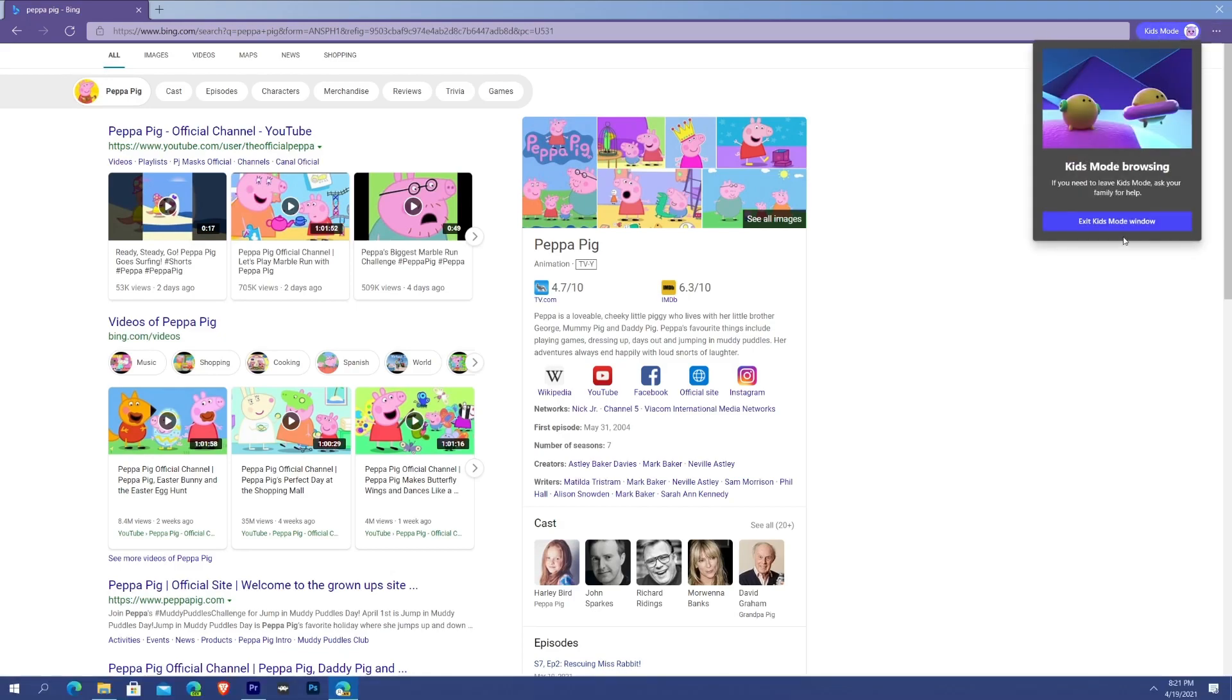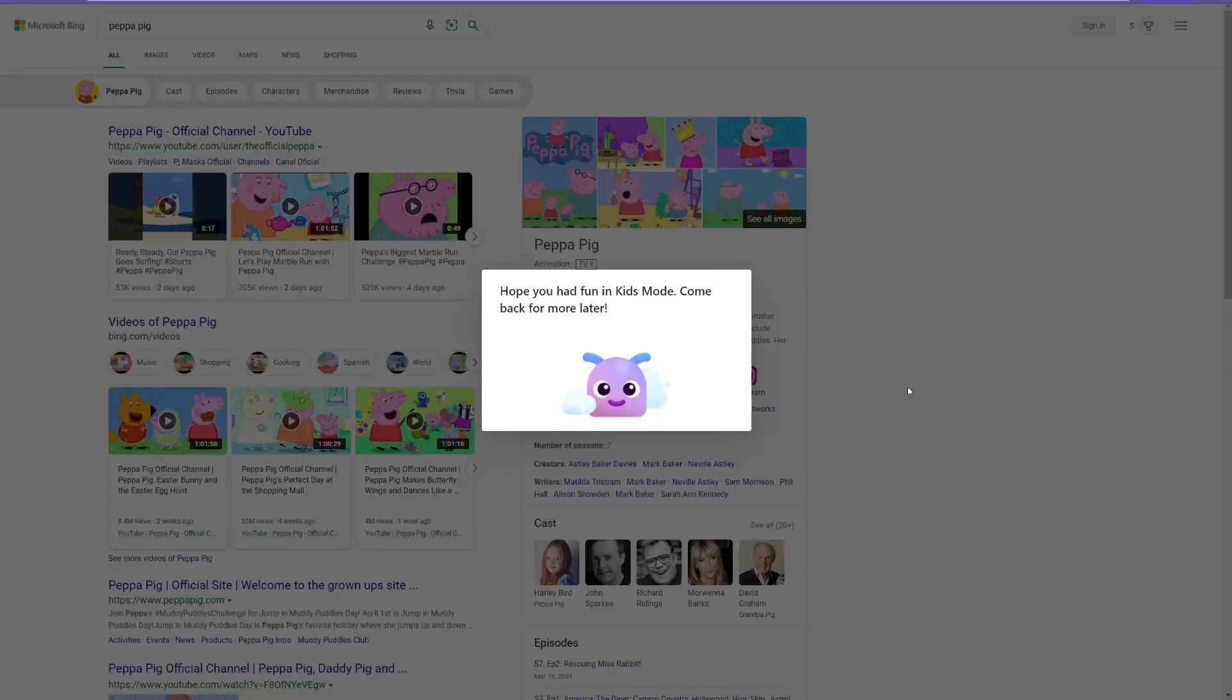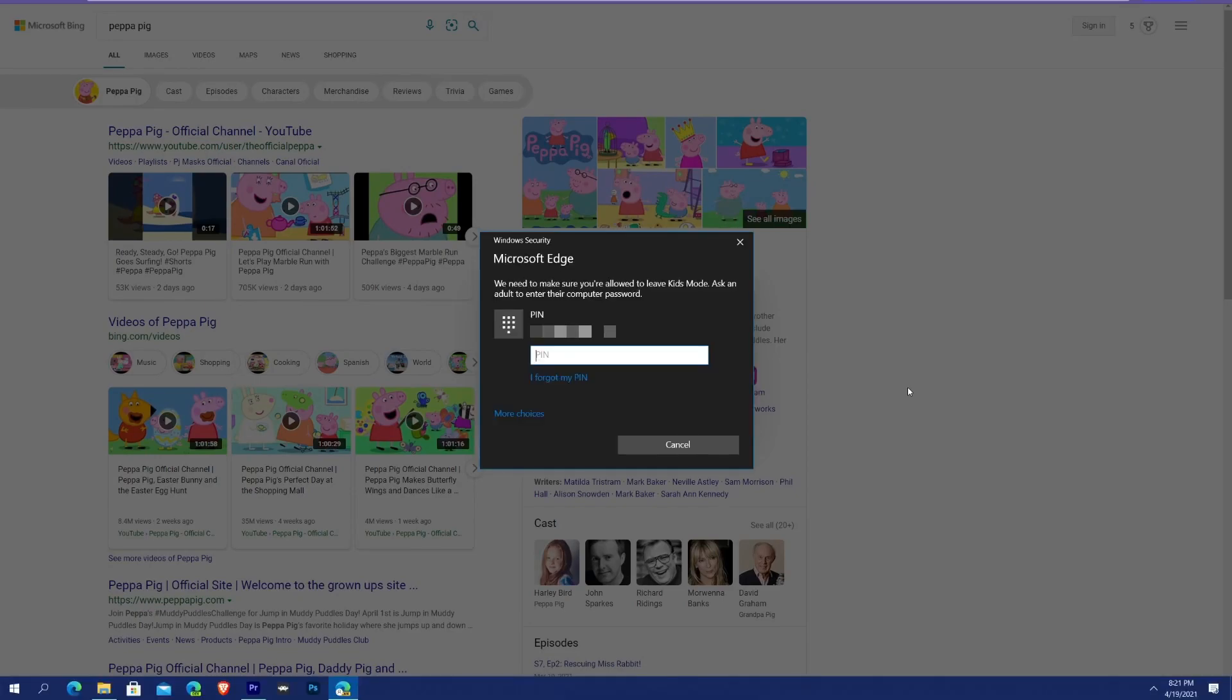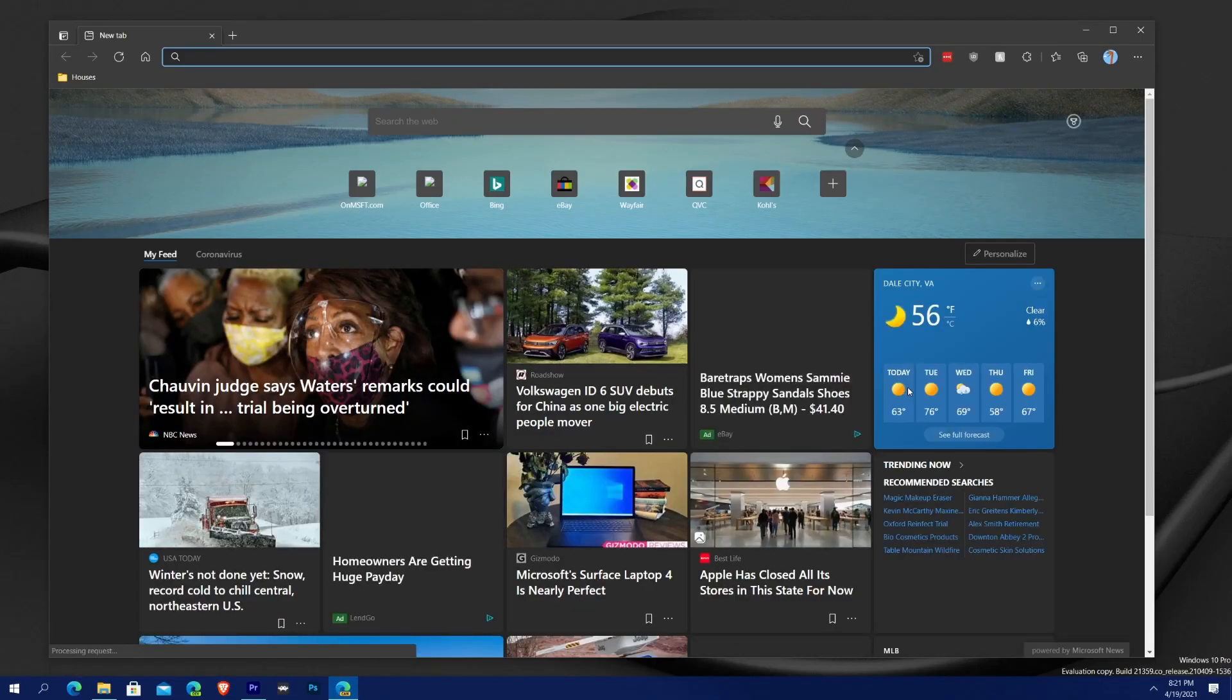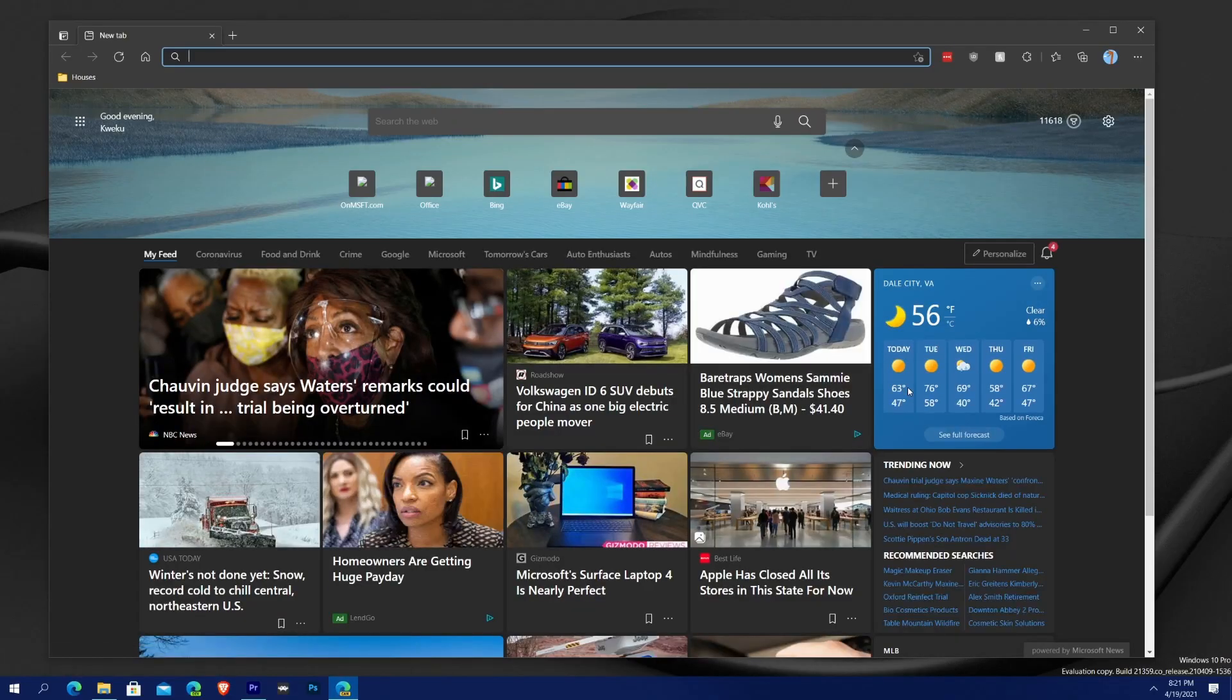So to exit out of Kids Mode, all you would simply do is hit Exit Kids Mode Window, and then it's gonna say Hope You Had Fun in Kids Mode, Come Back Again Later. And then it will ask you for the adult's PIN. So when I type in my PIN, you can see that Edge transformed and went right back to its normal Edge that I would normally look at on my normal adult account.